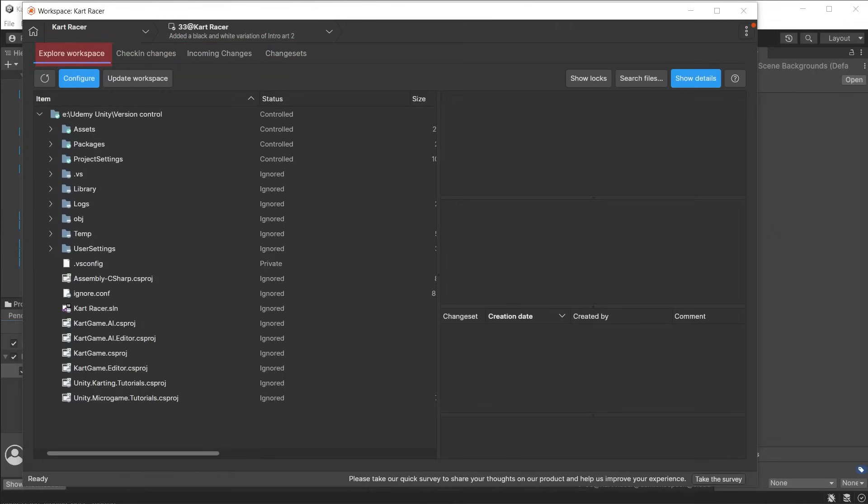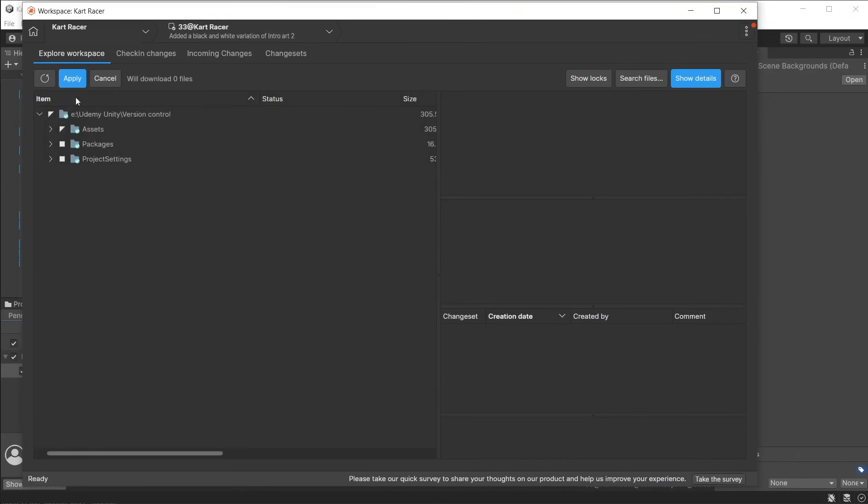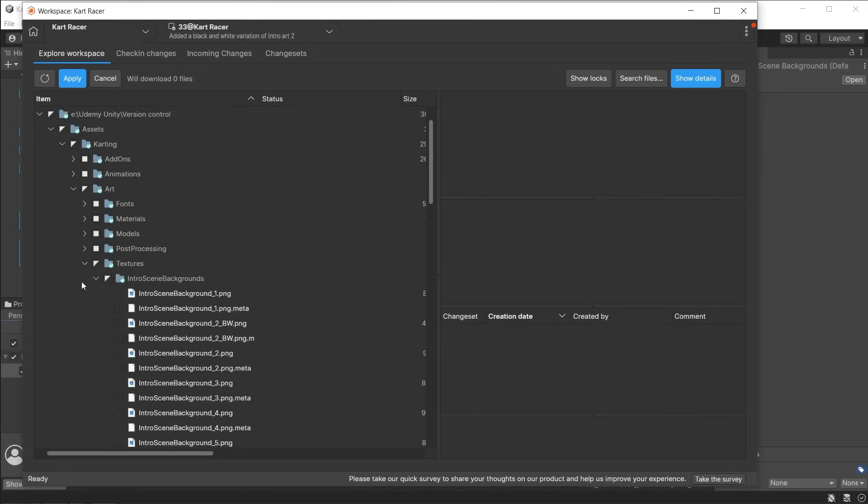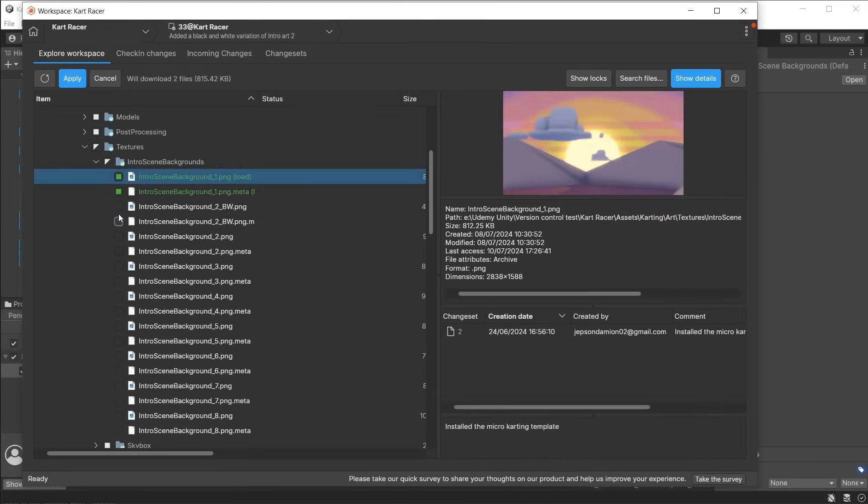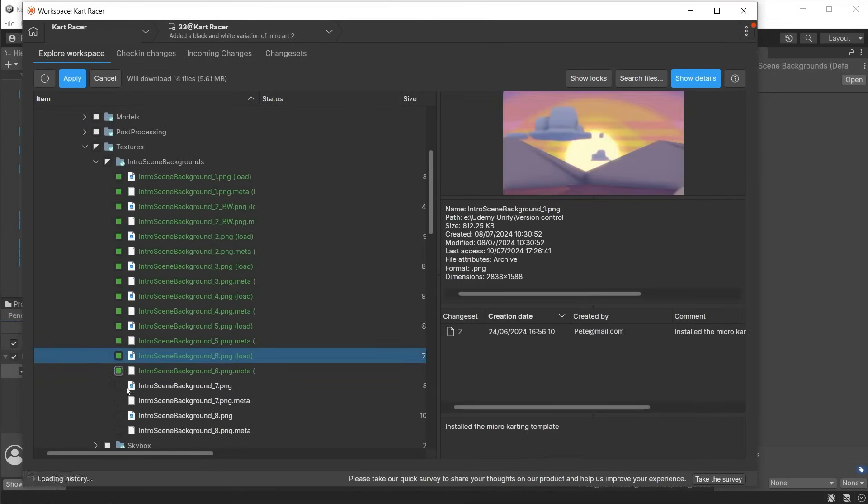Here you also have access to the explore workspace. This shows you all the files for your project that exist on the cloud. Click configure to either download or delete files by selecting them and pressing apply.